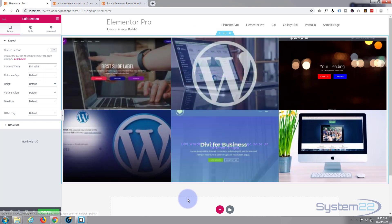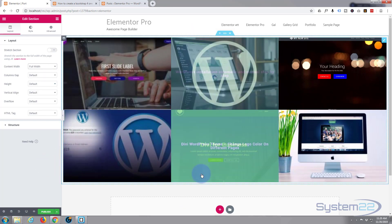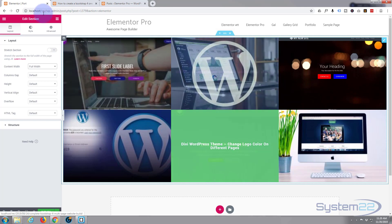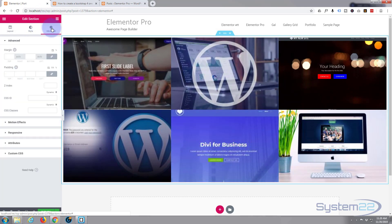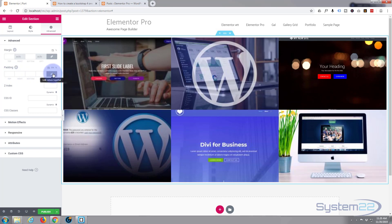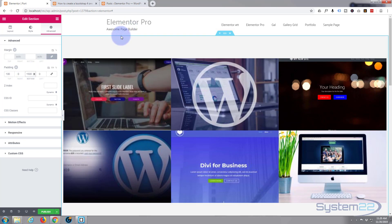Next I want to add a bit of space top and bottom just to show off our portfolio. I'm going to go over to Advanced, go down to Padding, and uncheck the little chain because I don't want to do all four—just the top and the bottom. I'm going to put 100 on the top and 150 on the bottom.